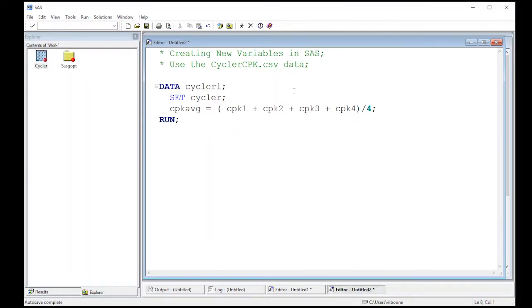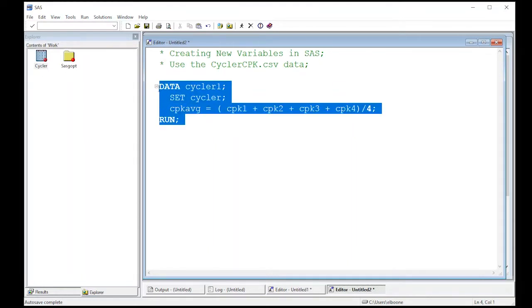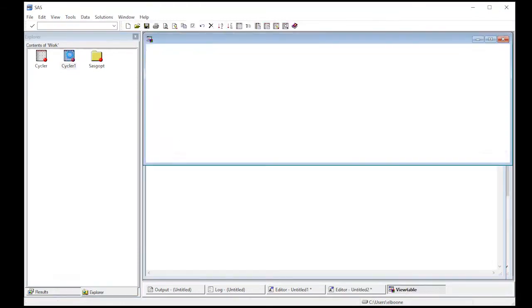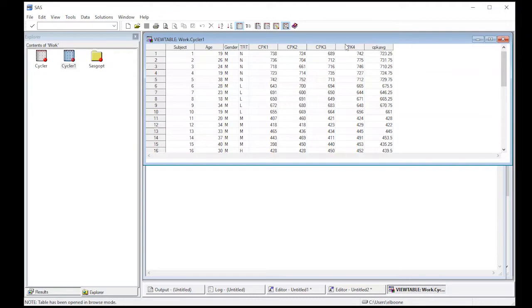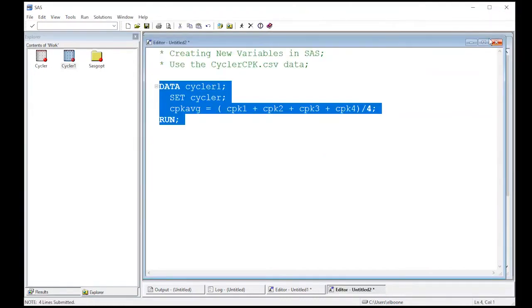Make sure that it's producing what I think is going to produce. So I'm going to run this and then I'll look at this new data set. So it's created a new data set over here in our work directory. I open it up and notice there is a column here, CPK average, which is the sum of these divided by four. So this gives us a way to create a new column based off of the old columns.